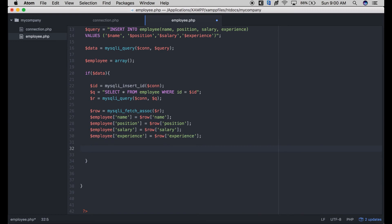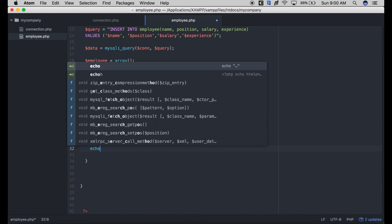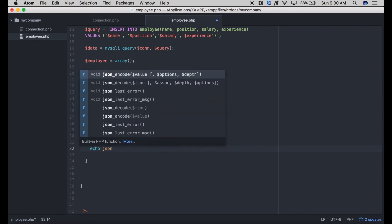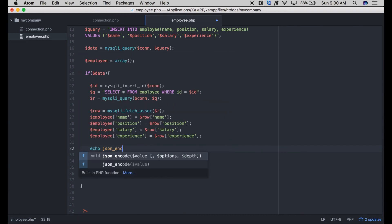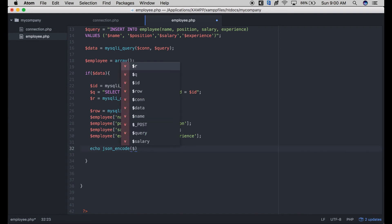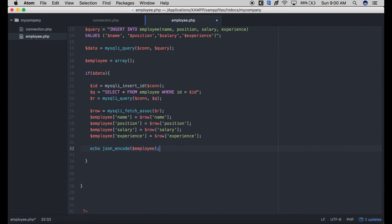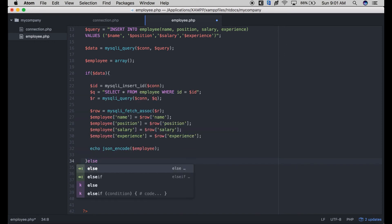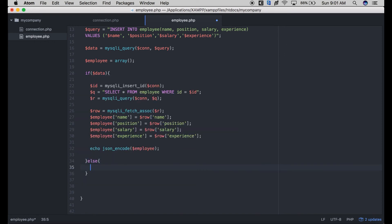Now we need to generate a JSON array using the native method json_encode, passing our employee array. This code will generate a JSON response that will be handled by our mobile app. I'll show you how to handle JSON responses in Android using Kotlin.